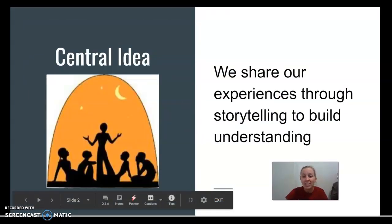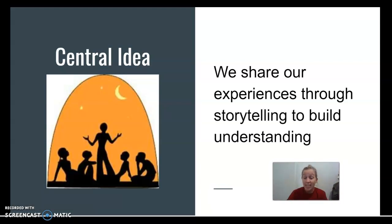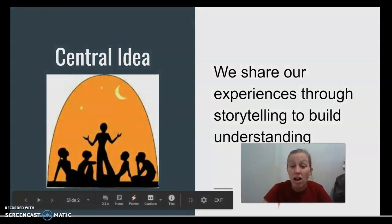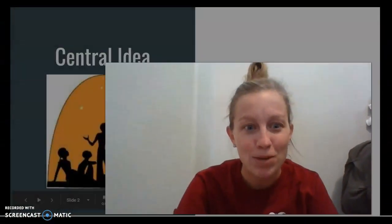Our central idea — what our learning is all about — is: we share our experiences through storytelling to build understanding. We know that authors tell stories to share the experiences they've had and to teach us things. We are going to learn about these stories so that we can also communicate through storytelling, share our ideas, and be great communicators.